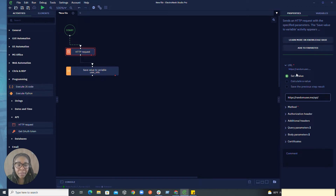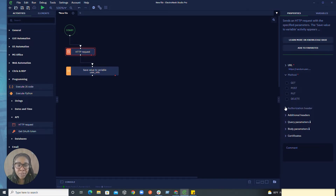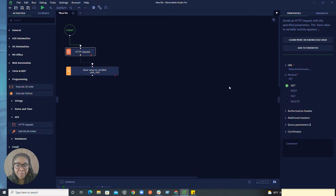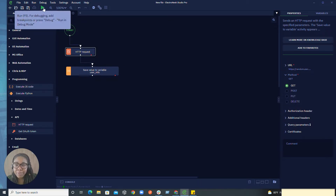Now that we have our URL, the next thing we'll need to do is specify our method. Since we want to pull and retrieve information back from this website, we're going to go ahead and hit GET. Now that we've specified those parameters, we can go ahead and run this workflow to see the format in which the information is retrieved. So let's go ahead and run this now.